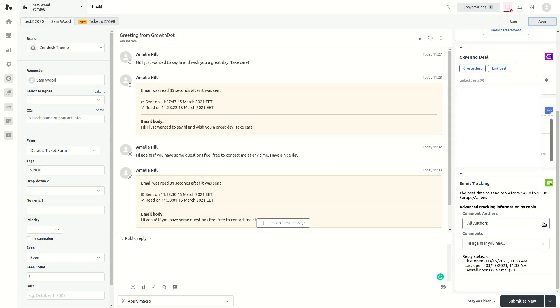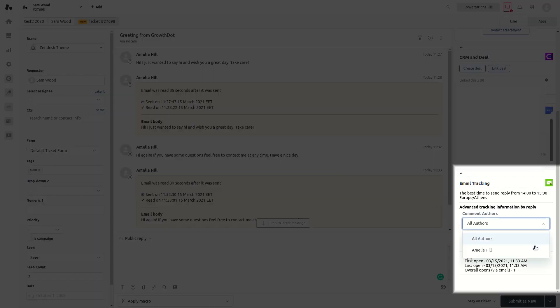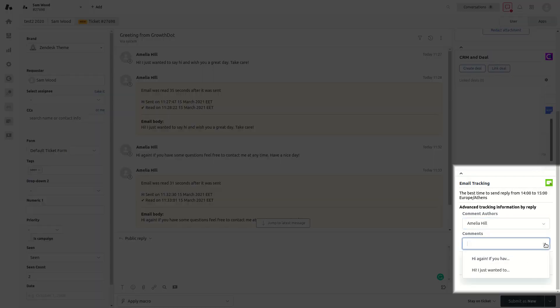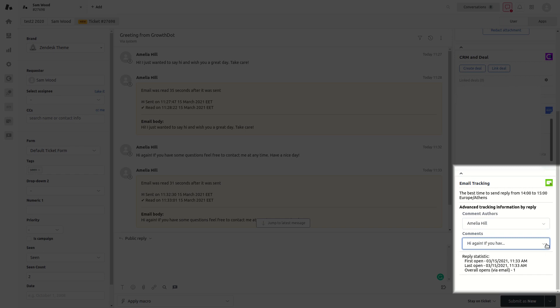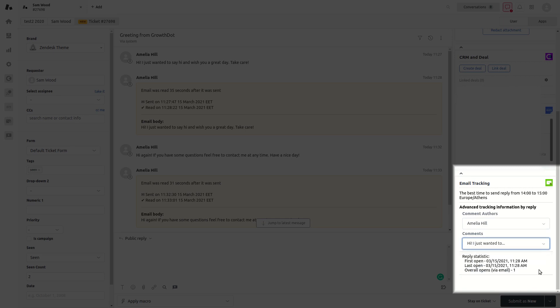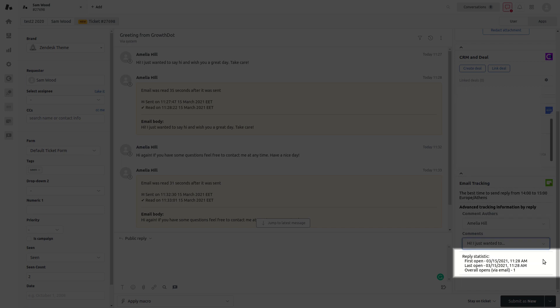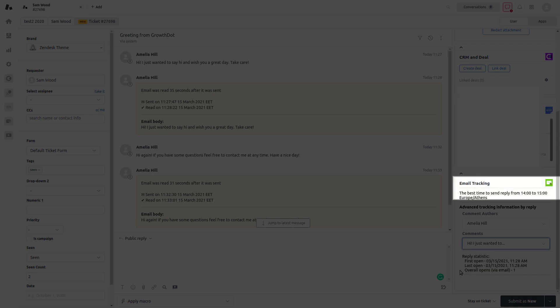Select comment authors and comments you want to display the data for. The whole information about ticket includes: time of first opening, time of last opening, and overall opens via email.